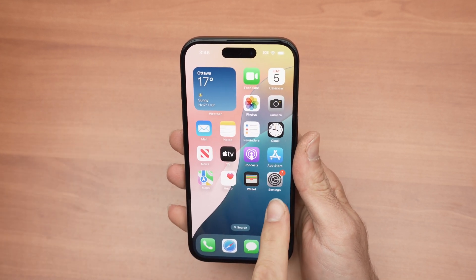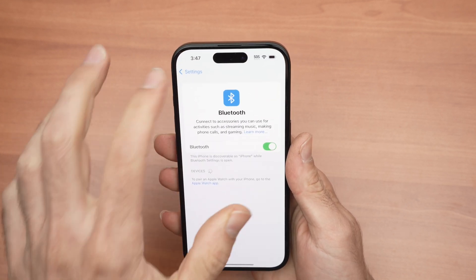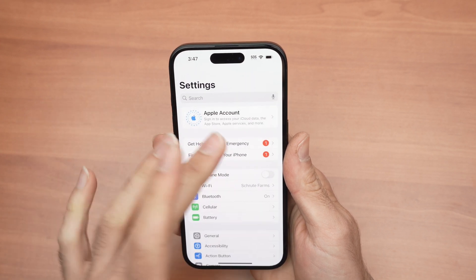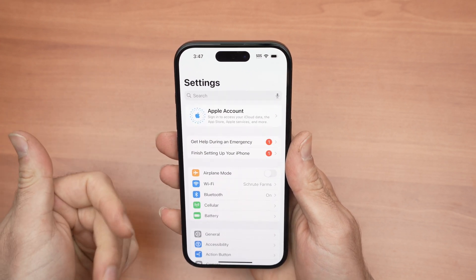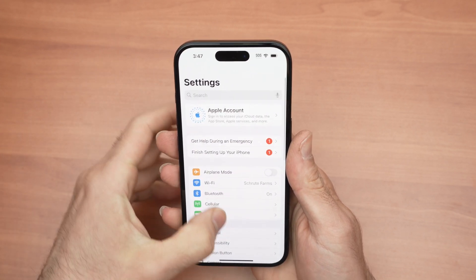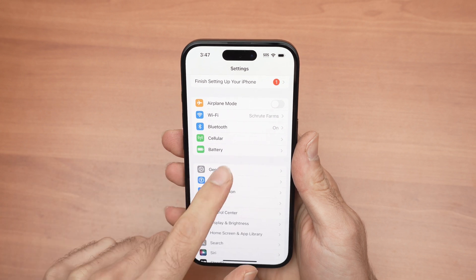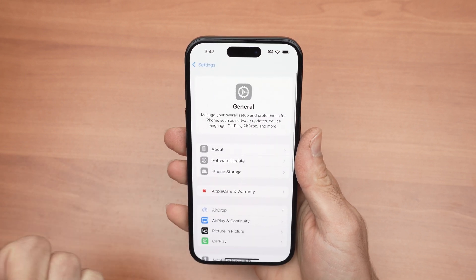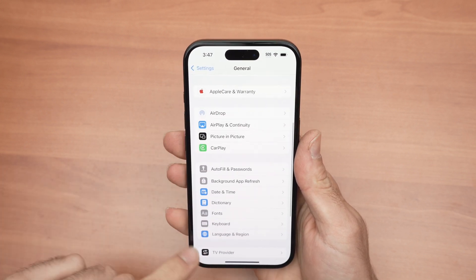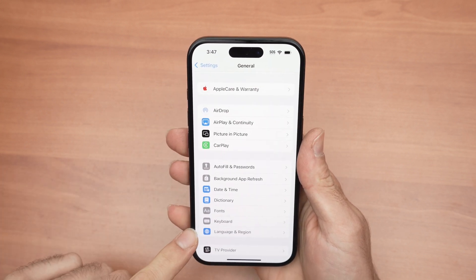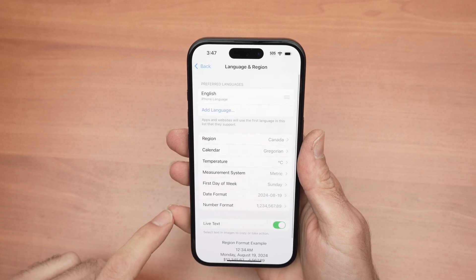Find the settings icon on your iPhone. Once you launch the settings, it should look like this. Then go down and select General. From General, go down until you see Language and Region. Tap on this.